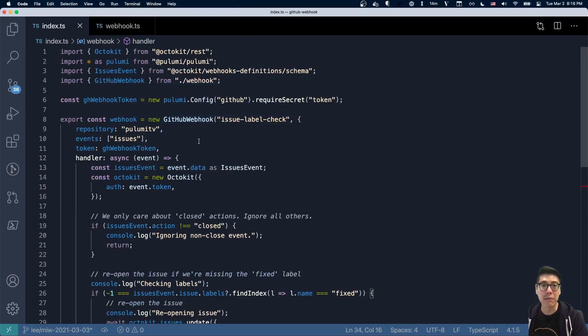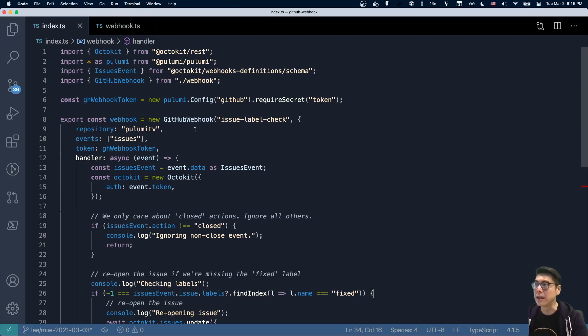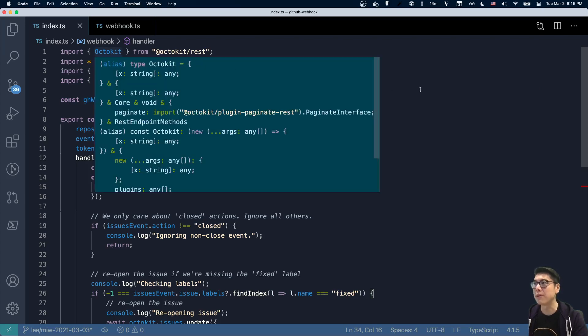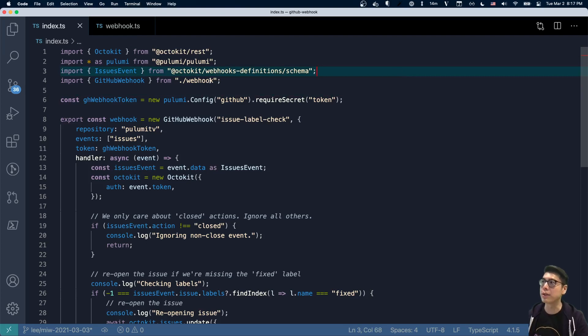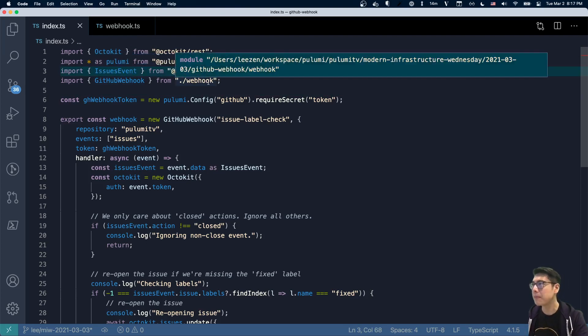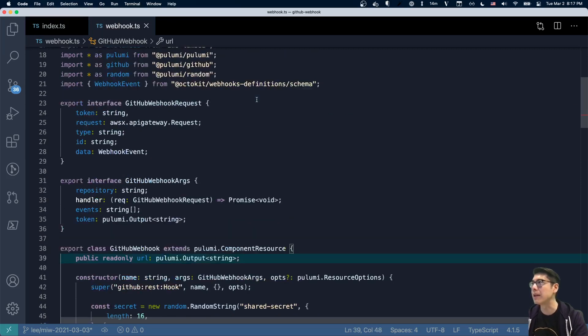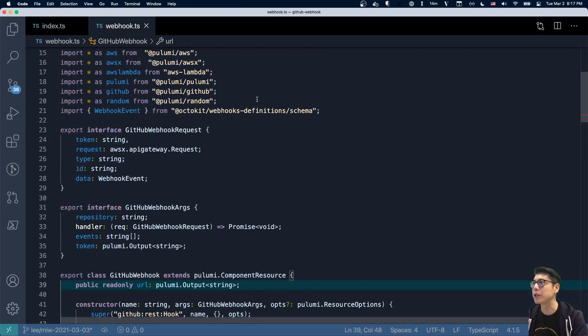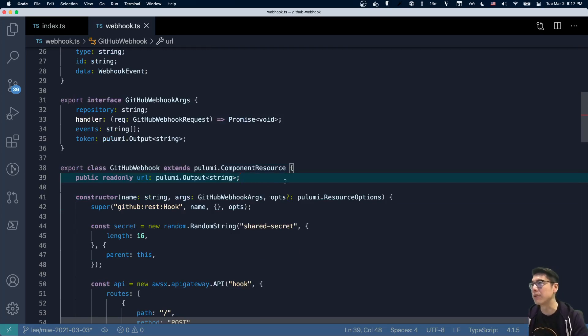And what is this GitHub webhook thing? That's actually where it gets really interesting. And I think on Modern Infrastructure Wednesday, we haven't talked as much about component resources in Pulumi. And that's what the GitHub webhook is. It's a component resource. This actually isn't a resource you can see that's part of the GitHub provider or the AWS provider. It's a component resource that we wrote ourselves, that I wrote here in this case.